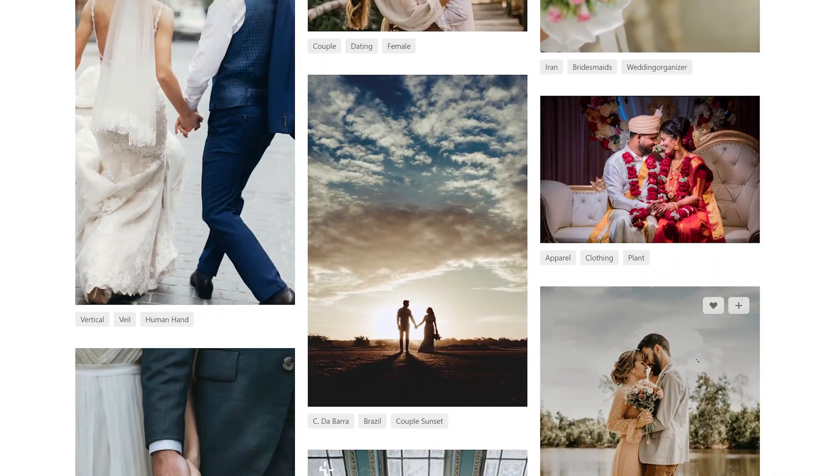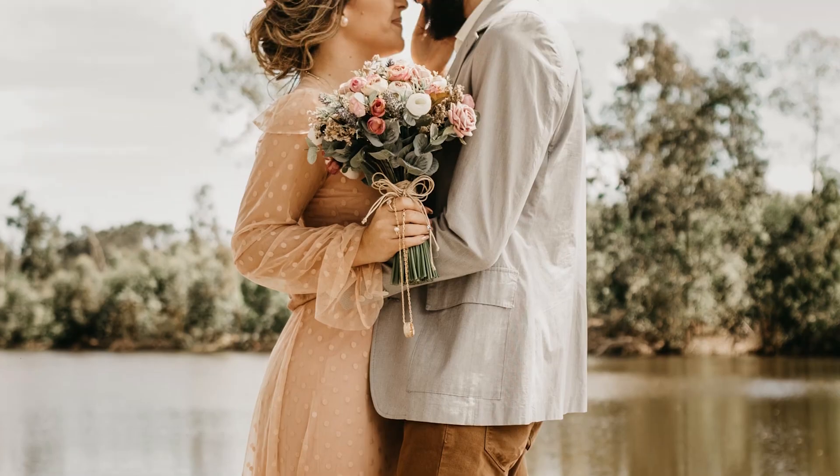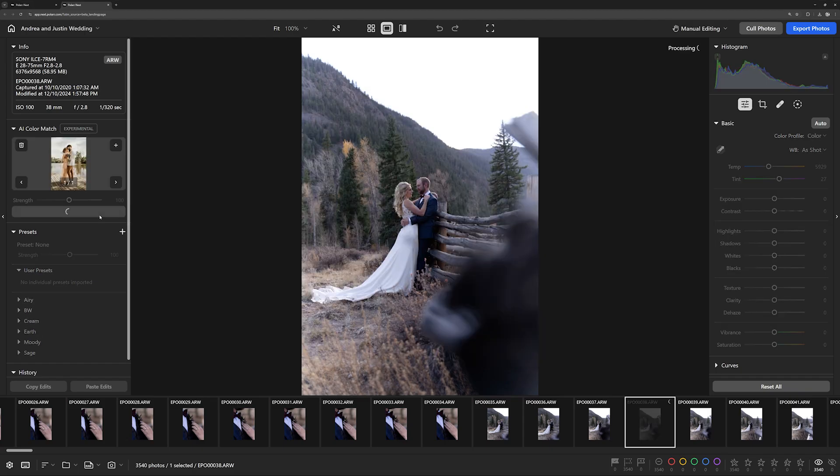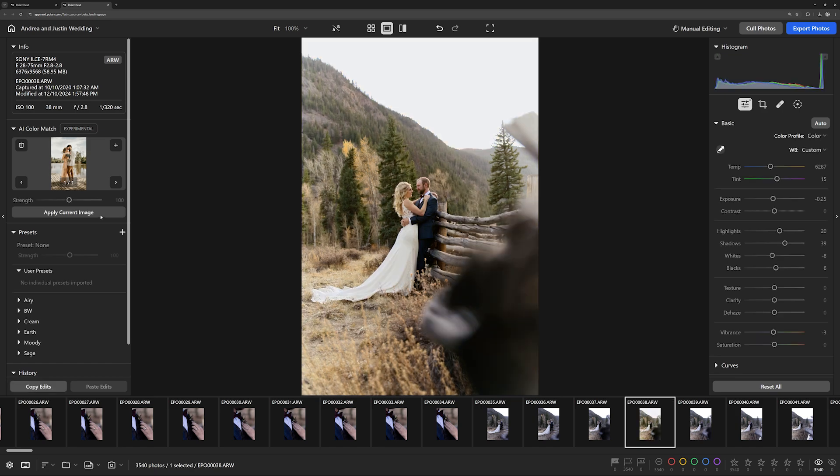AI Color Match is simple. Find an image that inspires you, import it, and apply its look to your own photo.